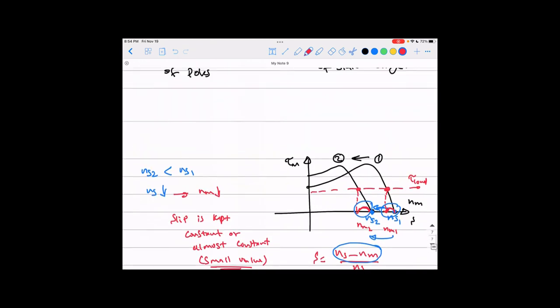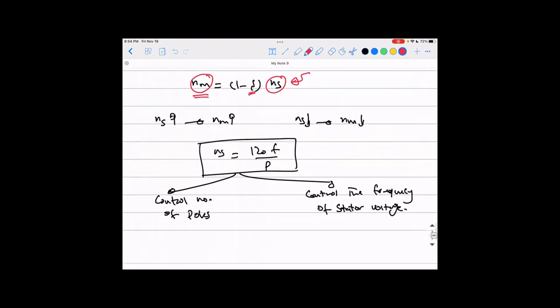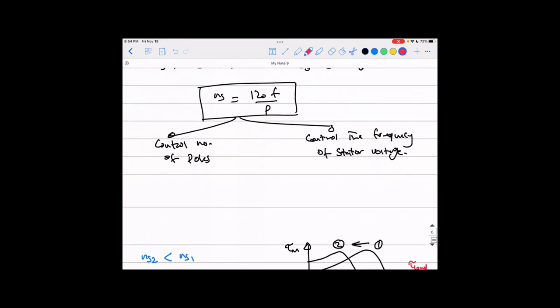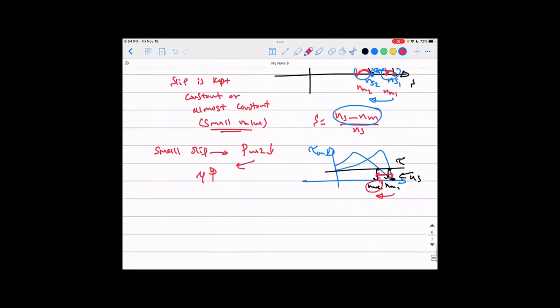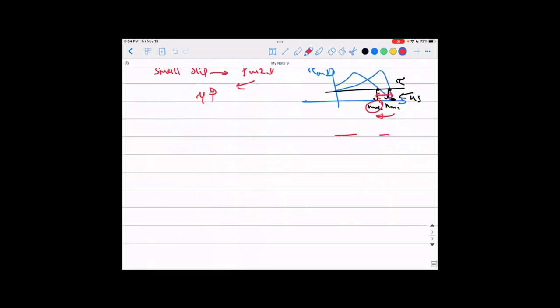So the whole point: we need to control the synchronous speed. We can do this by controlling the number of poles or controlling the frequency of the stator supply. Let me start with method 3a: control the number of poles. The number of poles is determined by how you wind the machine.